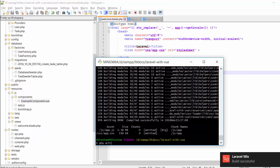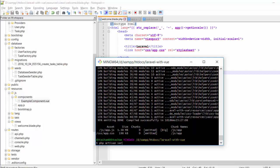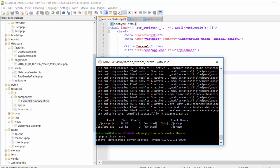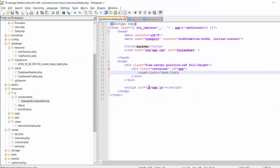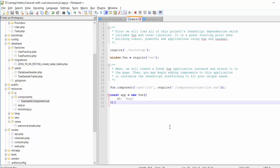PHP Artisan serve. Let me check — I'm getting a good result. The task-list component has been successfully included into the Laravel blade. In the next video I will show you how to list data and delete data.